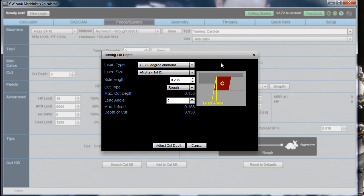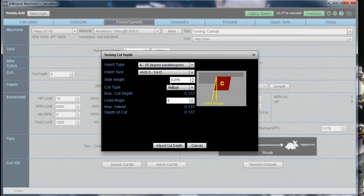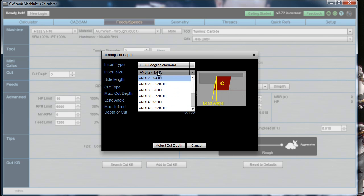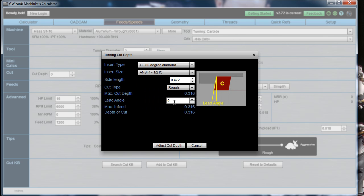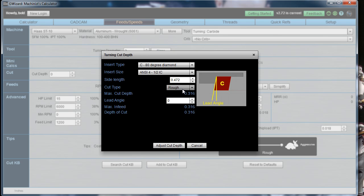For roughing, we want to know what our depth of cut should be. The answer is based on what kind of insert you're using, and we have all of the standard insert shapes. I'm just going to go ahead and specify an 80-degree diamond, with a half-inch inscribed circle insert, so the side length is 0.472 inches. You choose whether you want a heavy roughing cut, a medium cut, or a finishing cut — that's going to affect the cut depth. I'll go ahead and specify a full roughing depth.